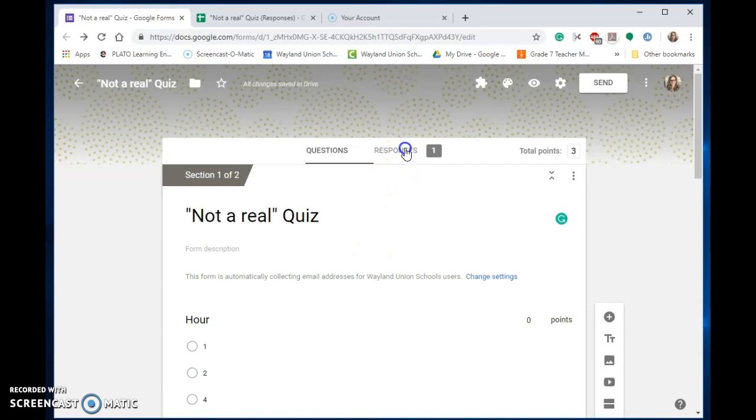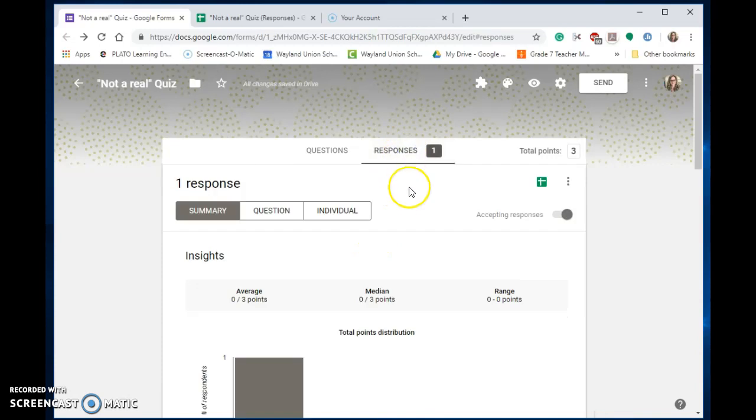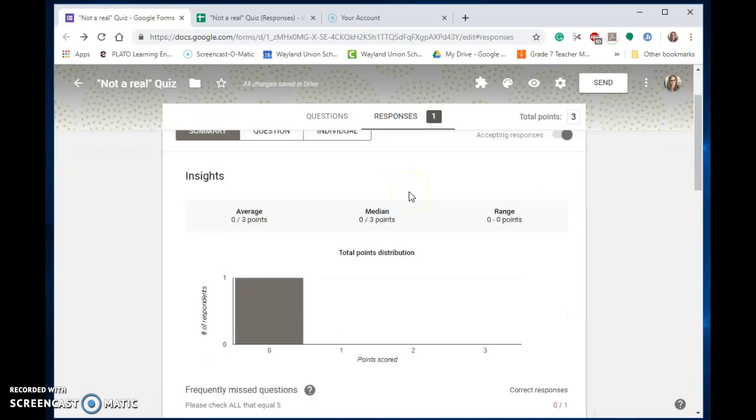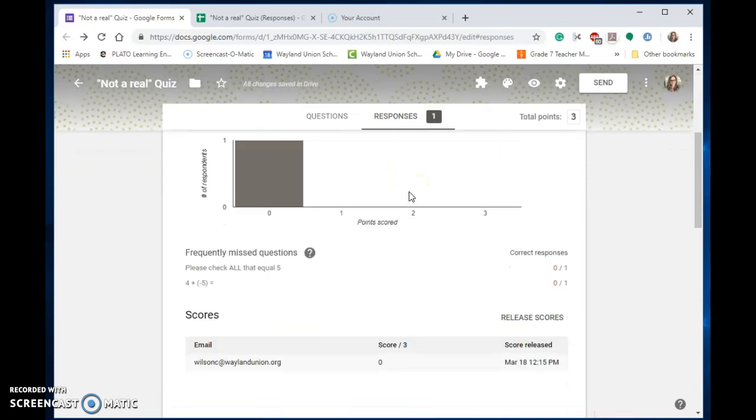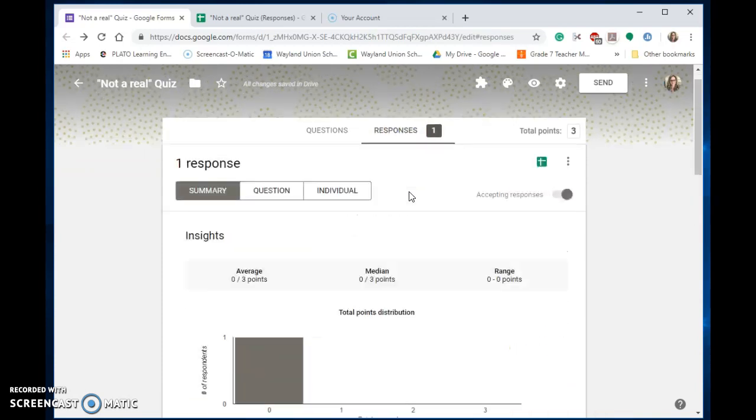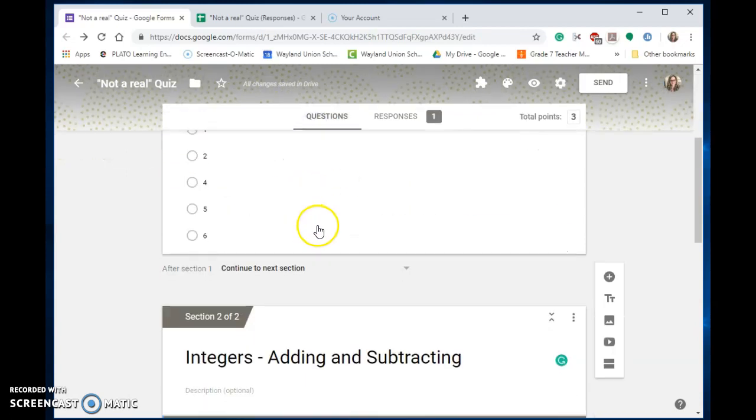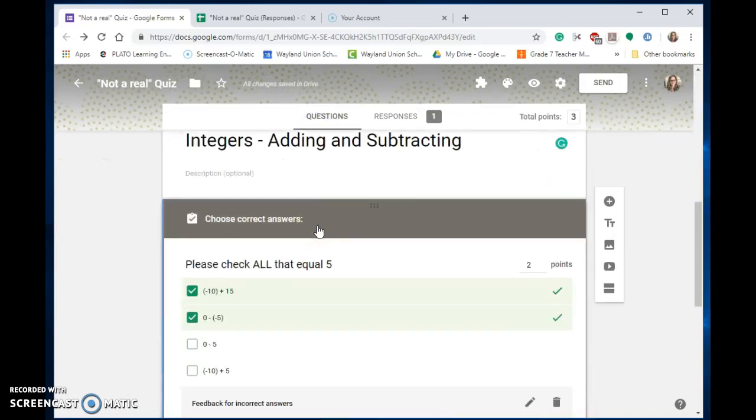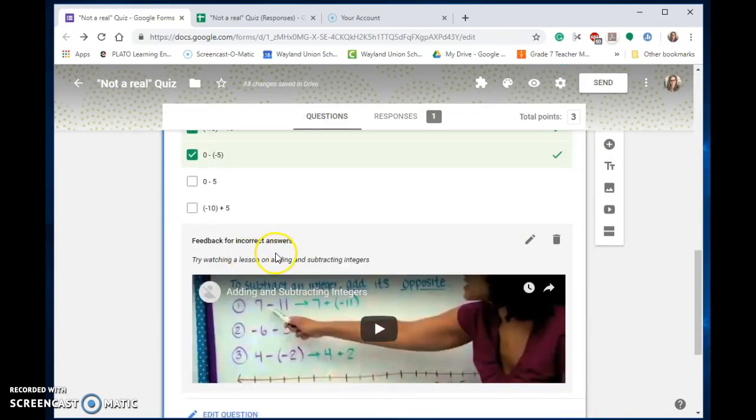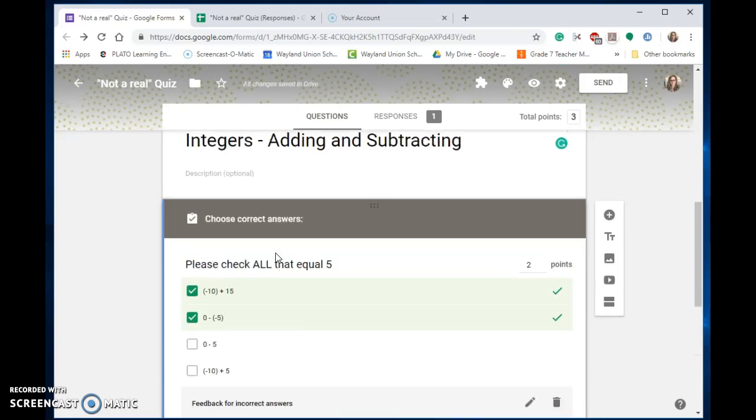You'll notice I did take it once to practice, didn't do very well, and I built into my quiz some feedback. And so I would hope that the students would take some of that feedback and learn from it and be able to retake it and do better.